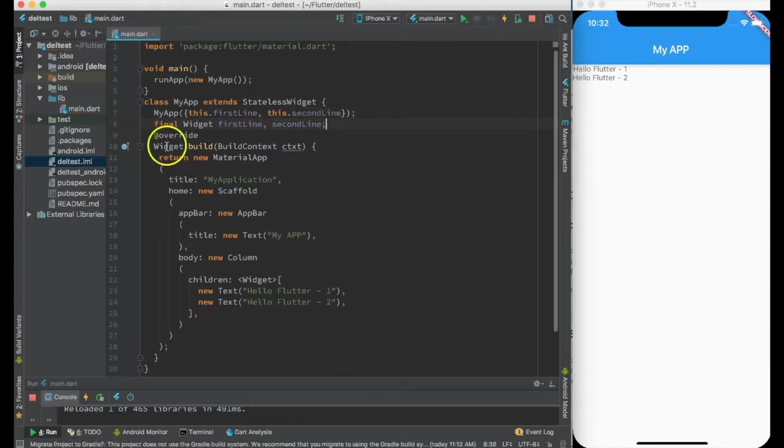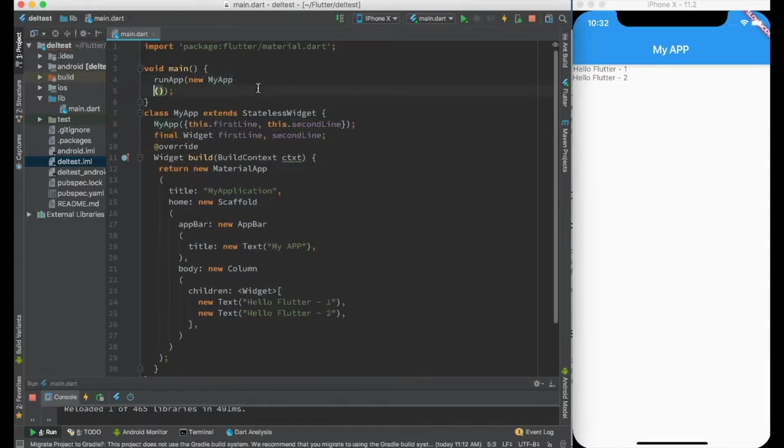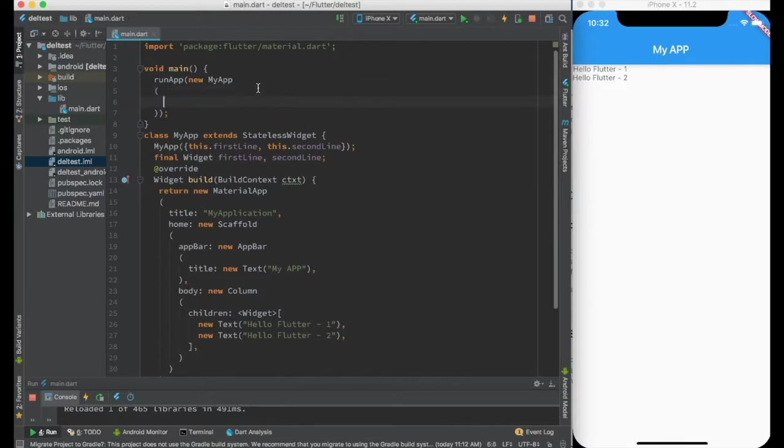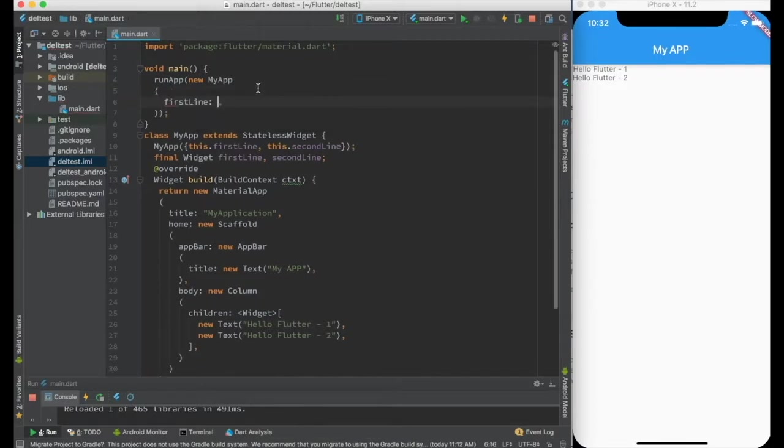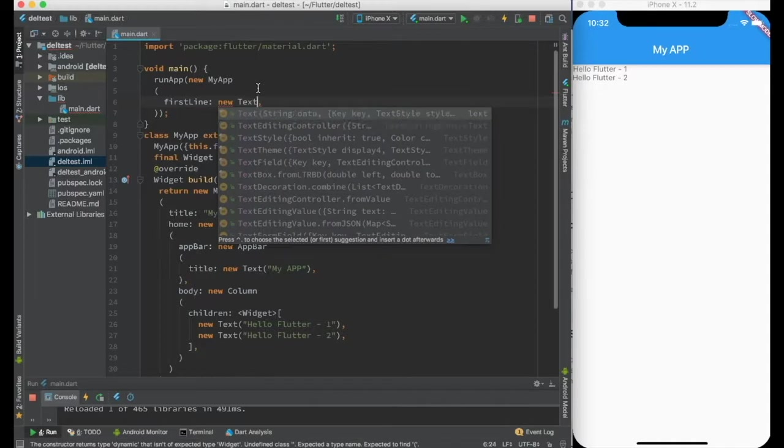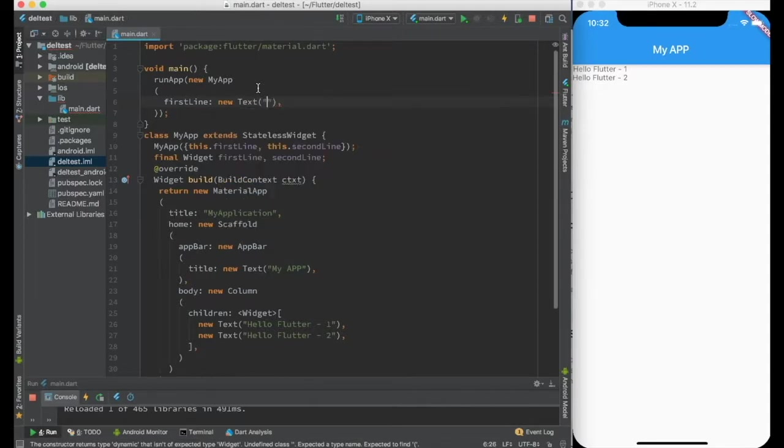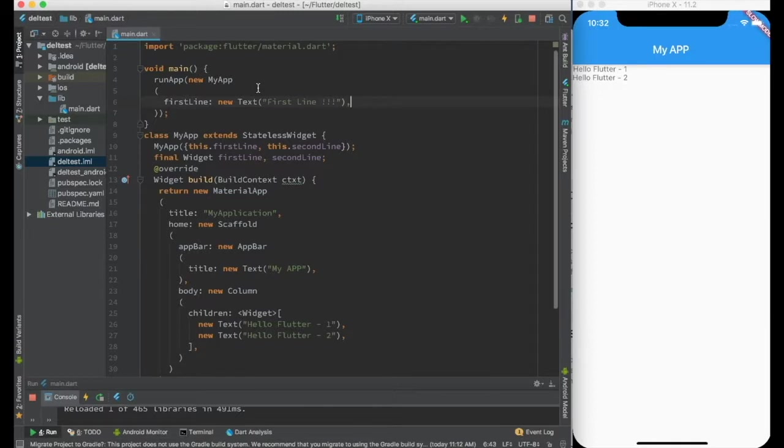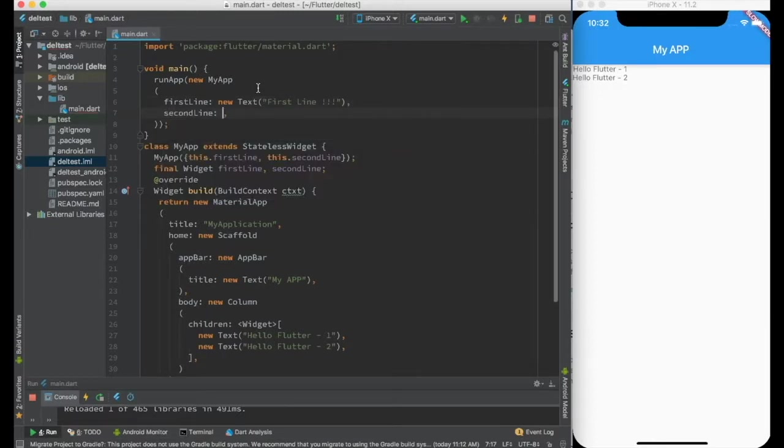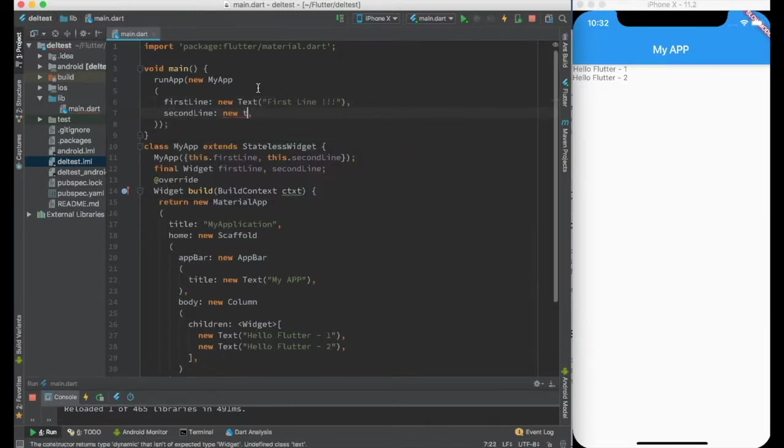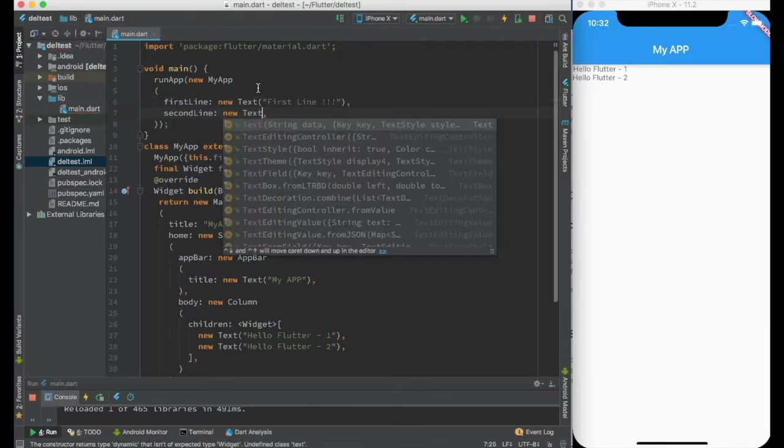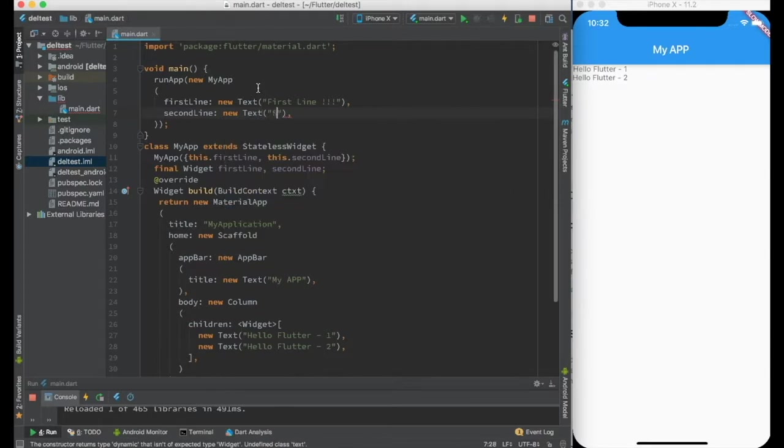Okay, and just like we used below, we can pass the first line and second line inside the my app instantiation. So in the first line I'll say first line, and in the second line I'll again say new text second line.